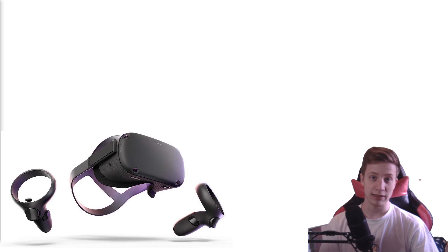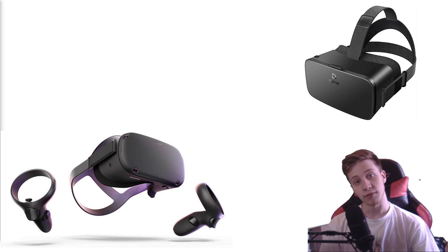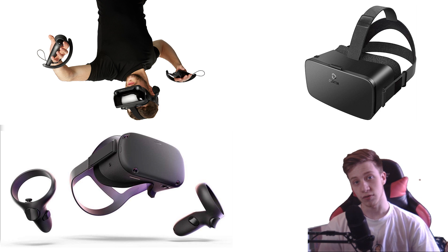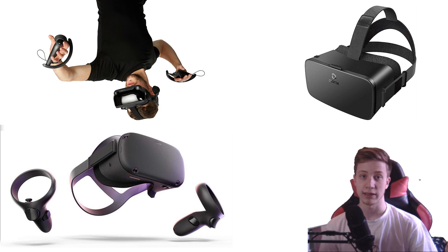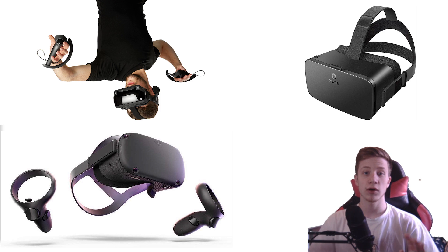So first let's talk about hardware you will need. Of course we need to start with your VR headset. I am going to be working with Oculus Quest but you can use whatever headset you have.